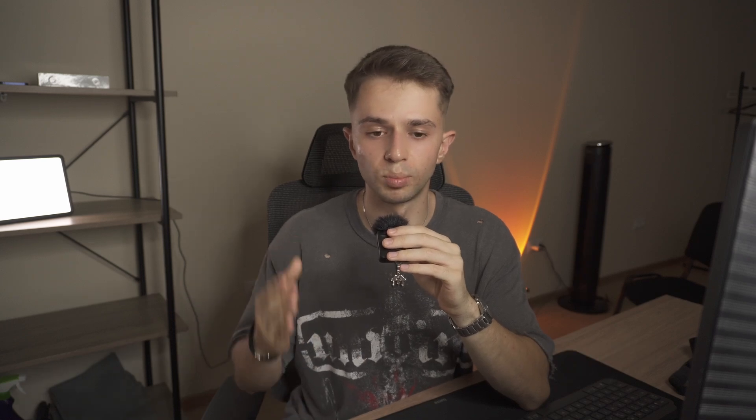To fix this, use bold, benefit-driven thumbnails with strong scannable visuals. You basically want it to scream at the user and make them want to click on your template.